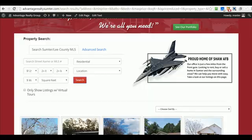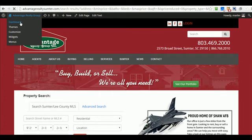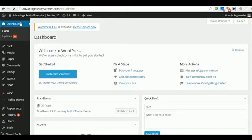The other thing I wanted to show you is the back office. Let's go to the dashboard. As a real estate company, you'll be able to customize and add information to your own website.